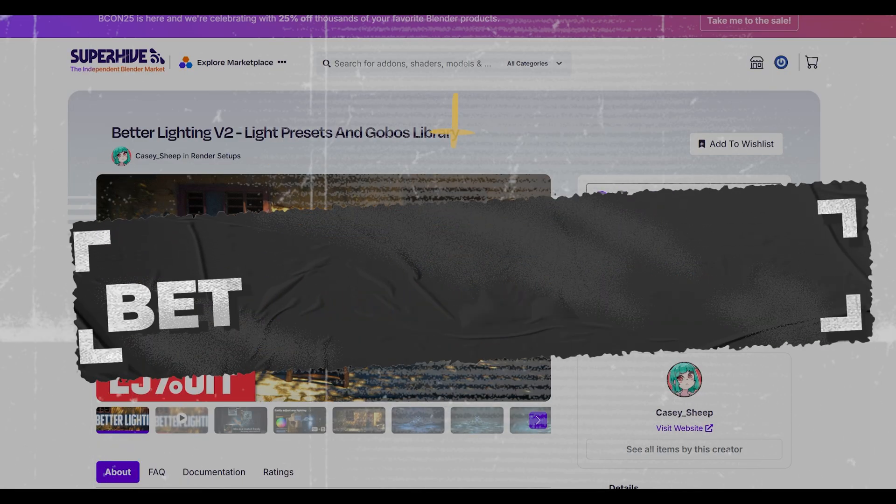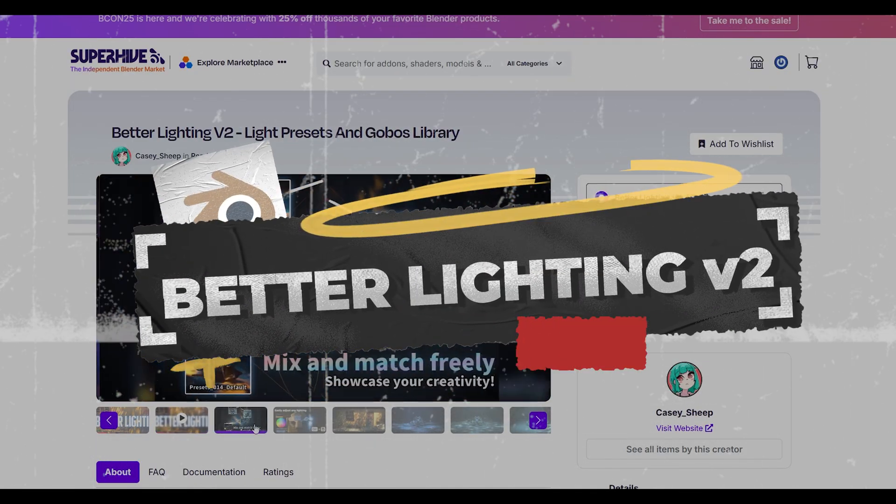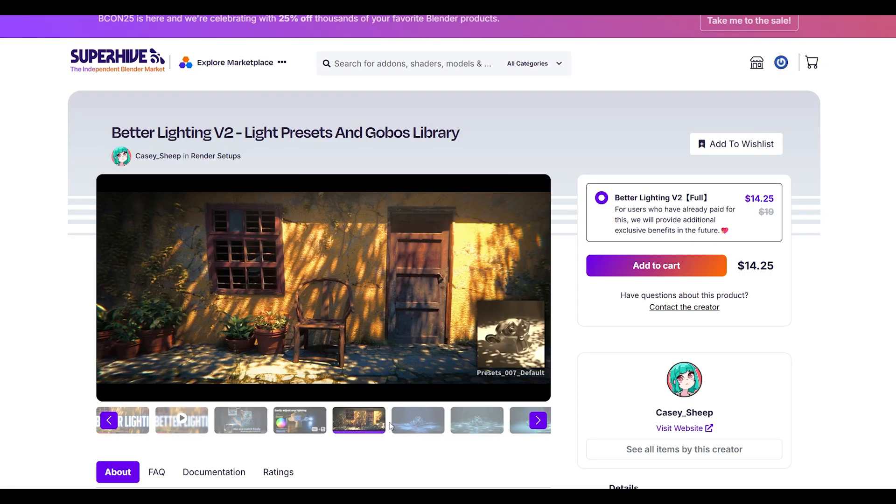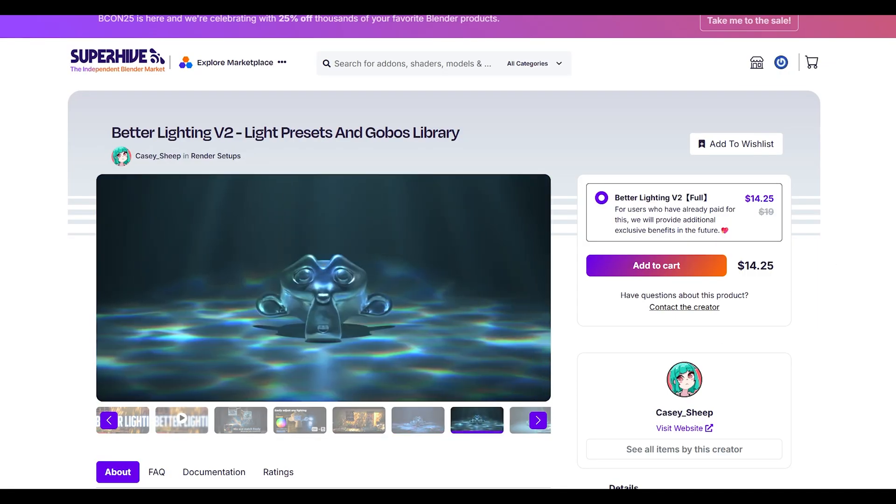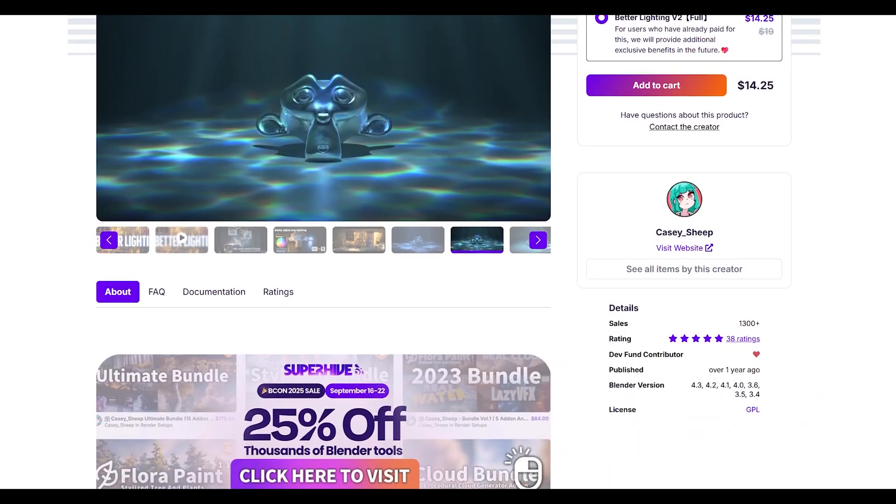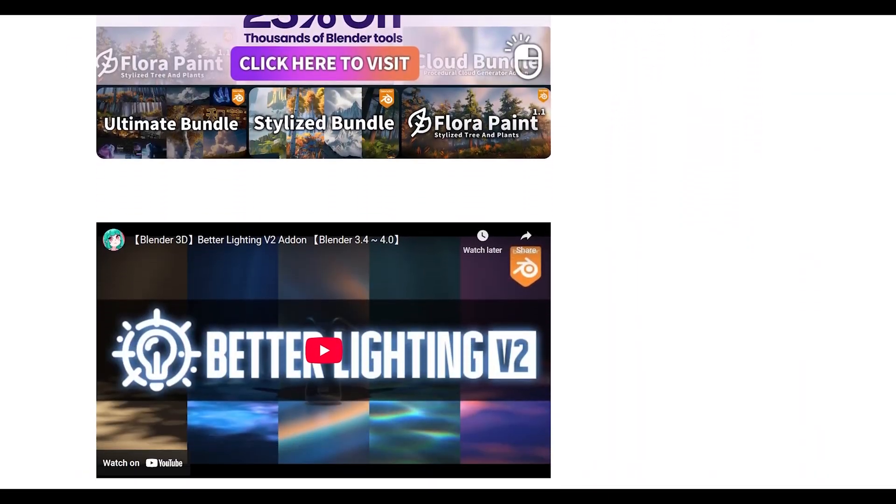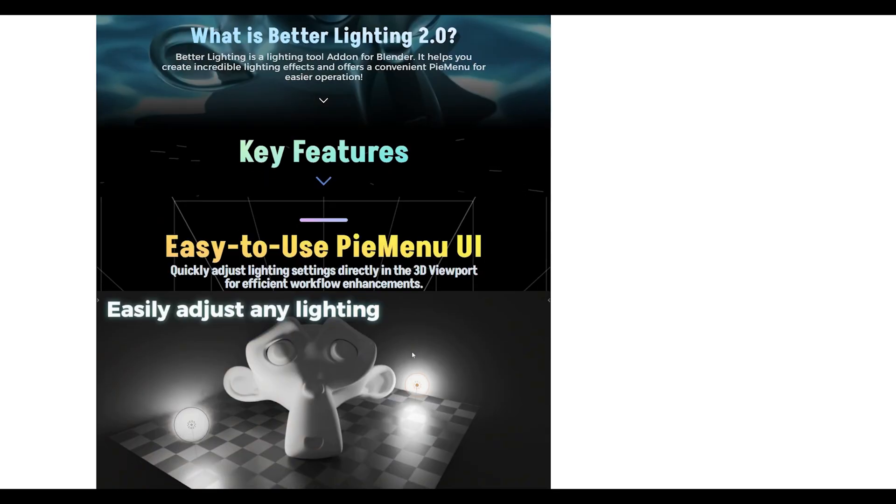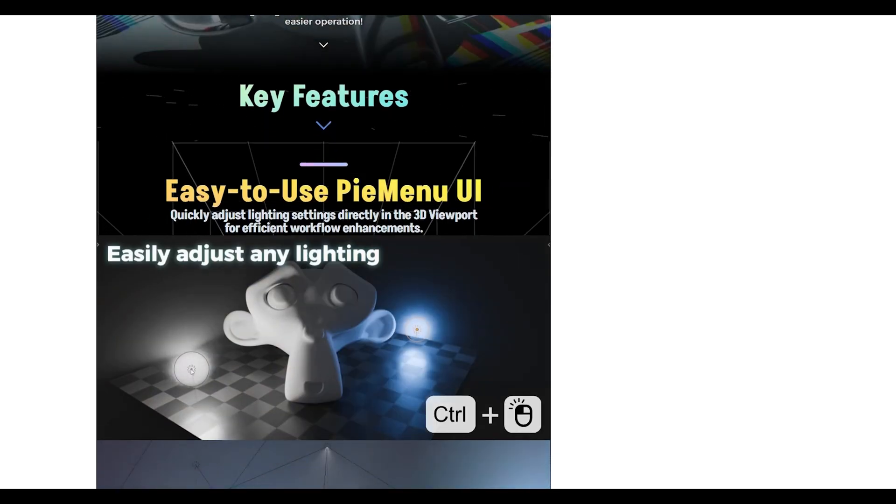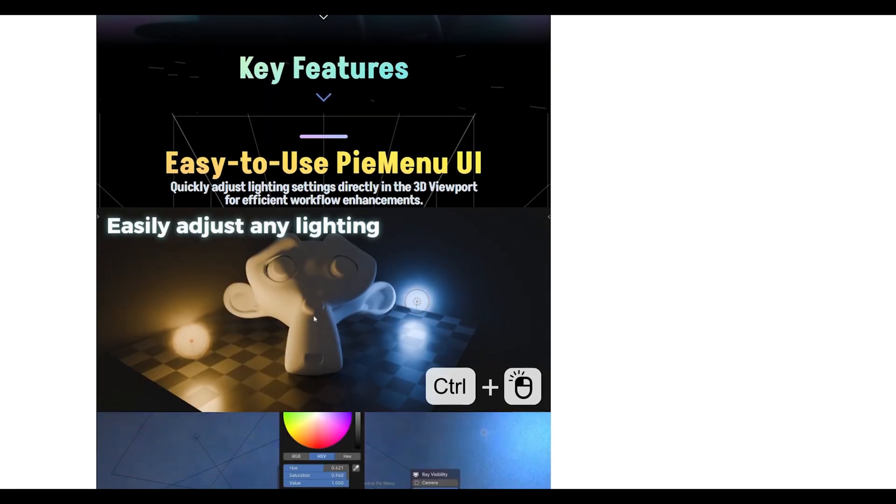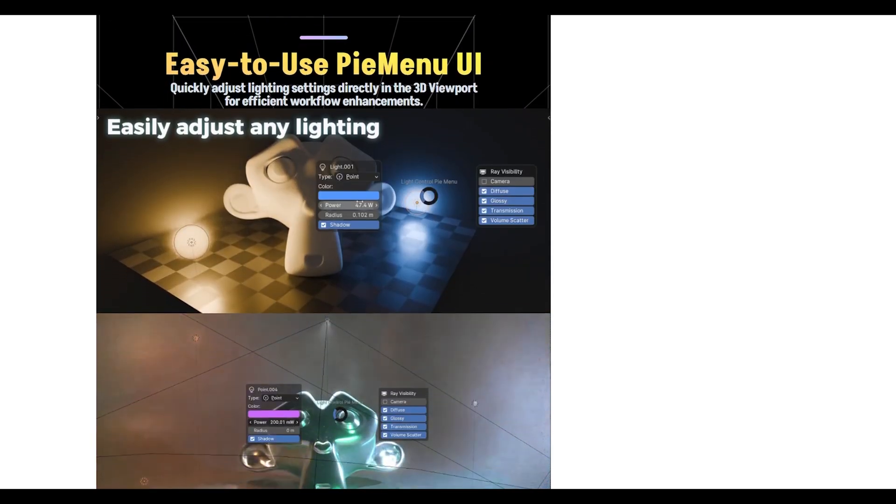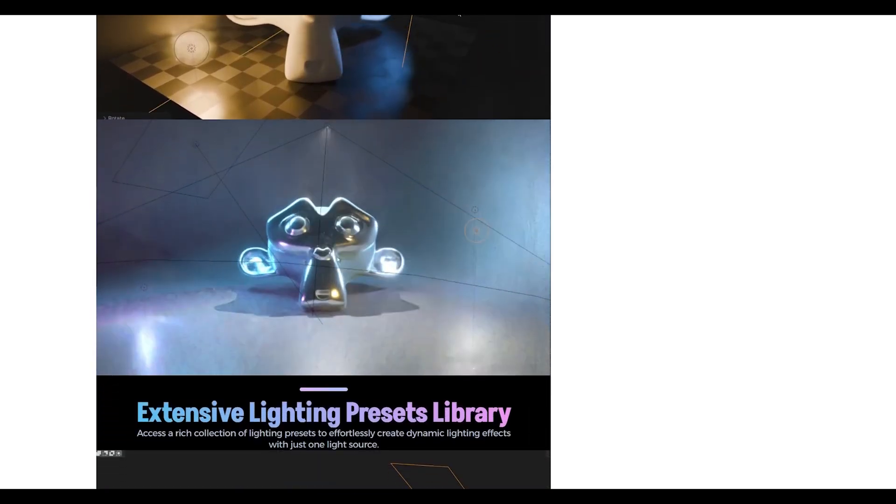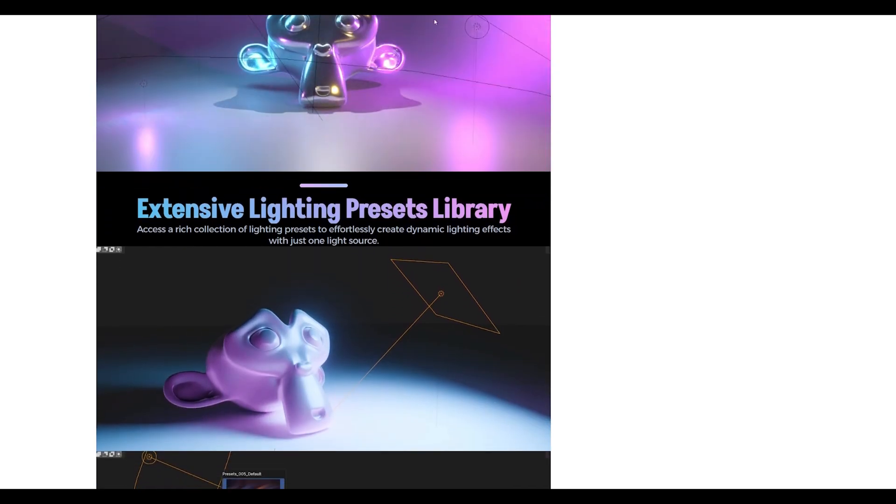Better Lighting takes the guesswork out of lighting your scenes. It includes professionally designed lighting setups that you can apply with one click, then customize to your needs. What I love about this add-on is it teaches you good lighting principles while you use it. Each preset is based on real photography and cinematography techniques—three-point lighting, rim lighting, studio setups, outdoor lighting, it's all there.